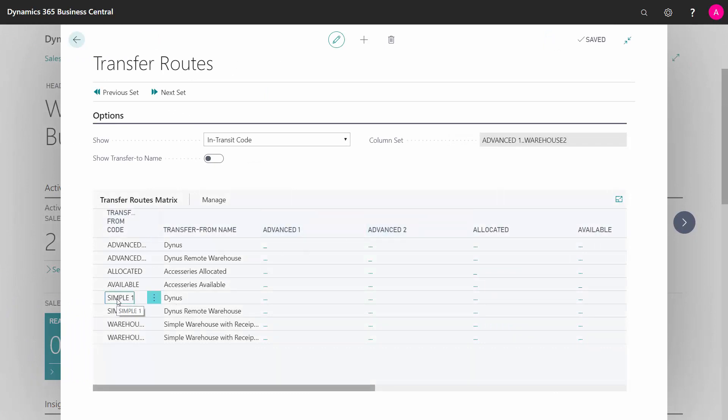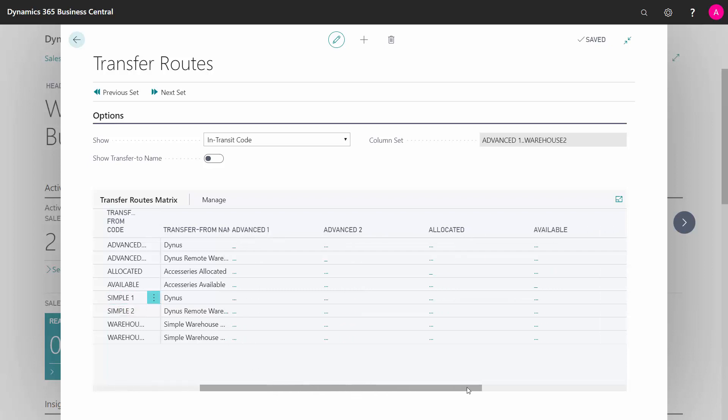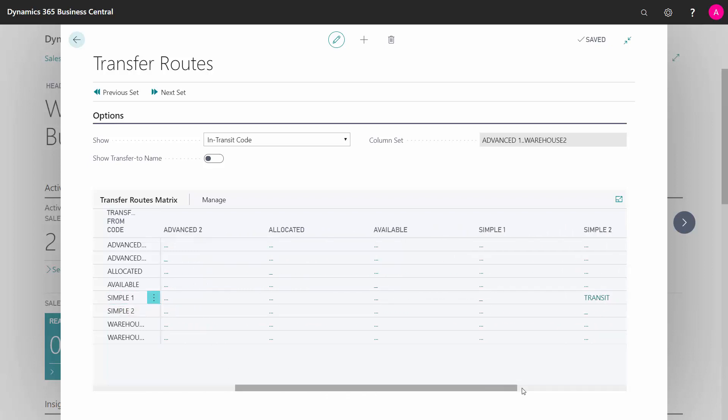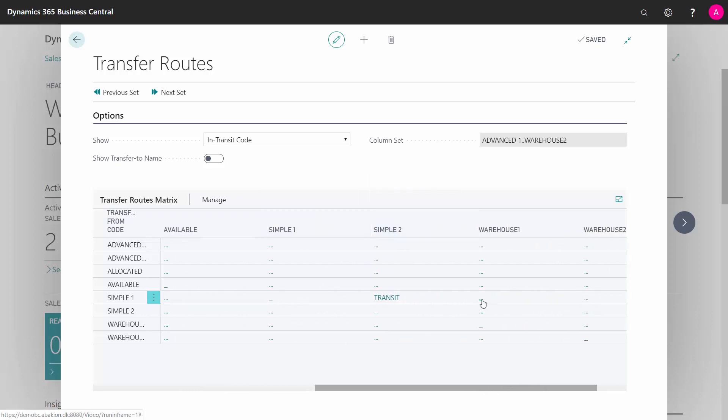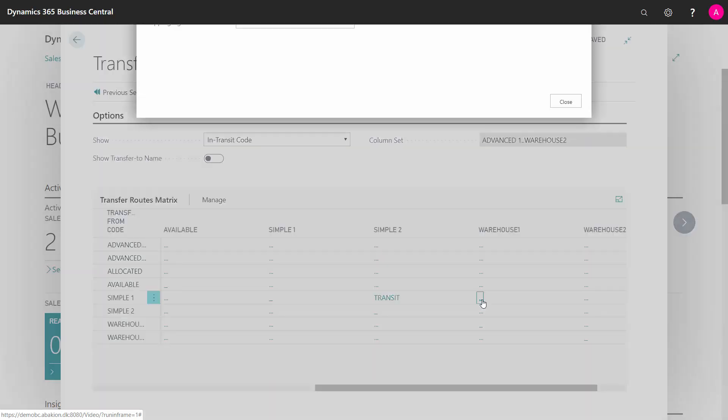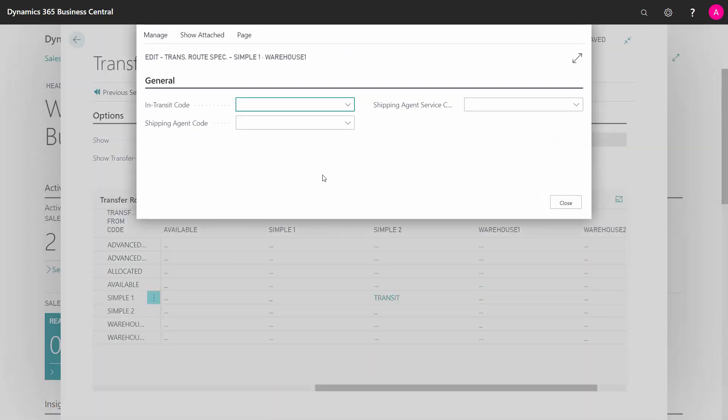So in this scenario, if I want to transfer from location symbol one, I can scroll right and see that I already set up a routing for transferring to symbol two from symbol one. And I could also want to transfer to my warehouse from symbol one.